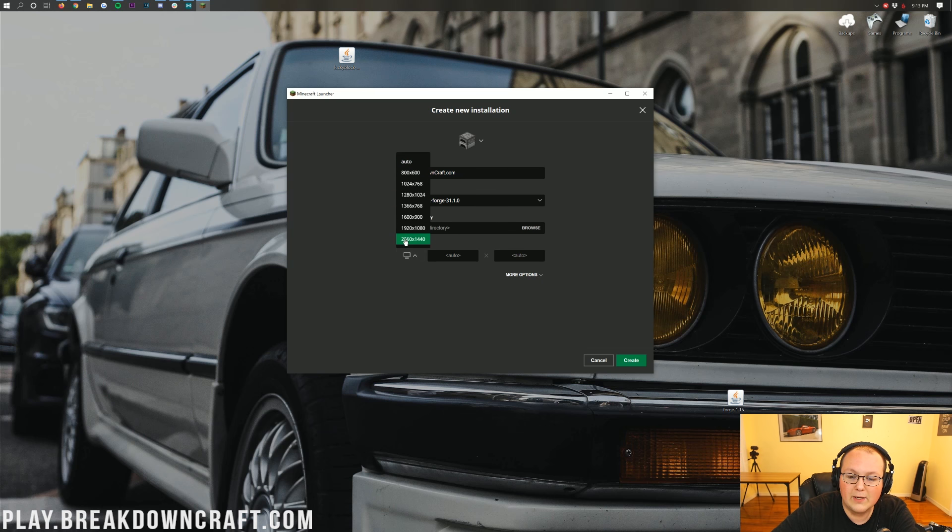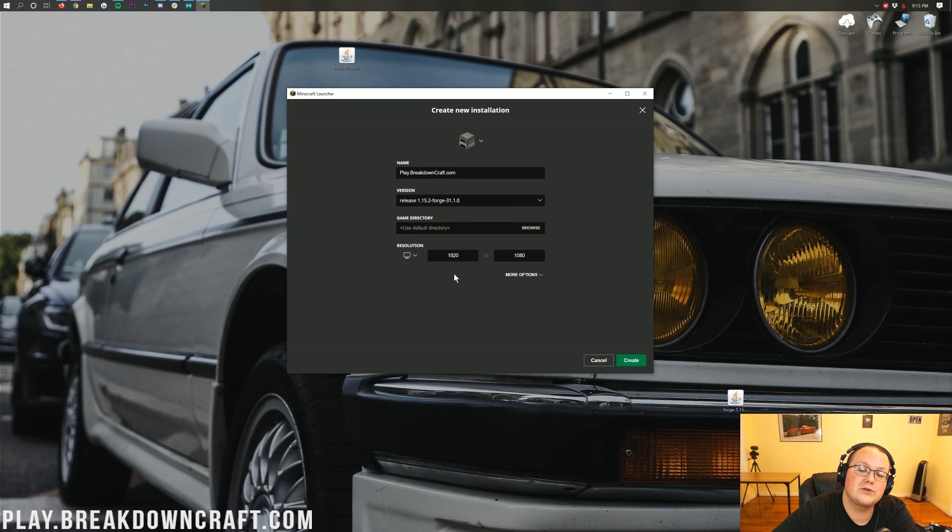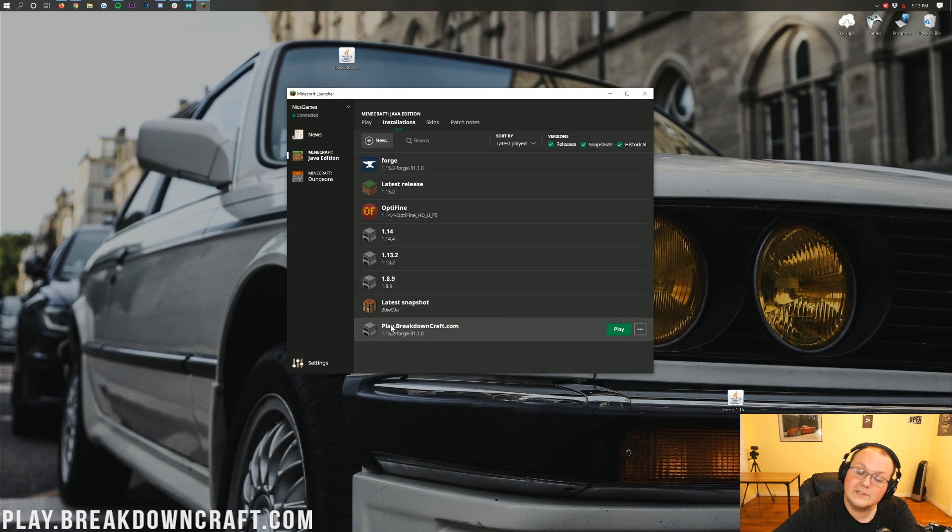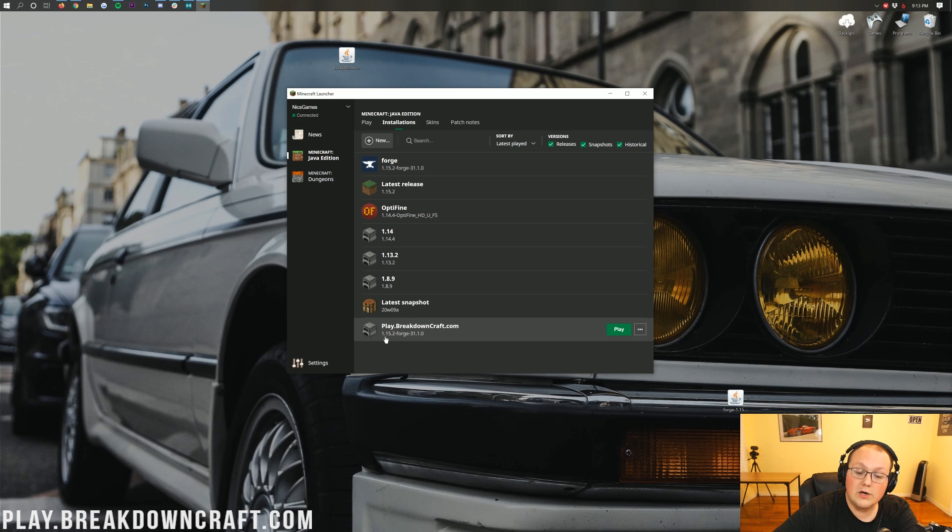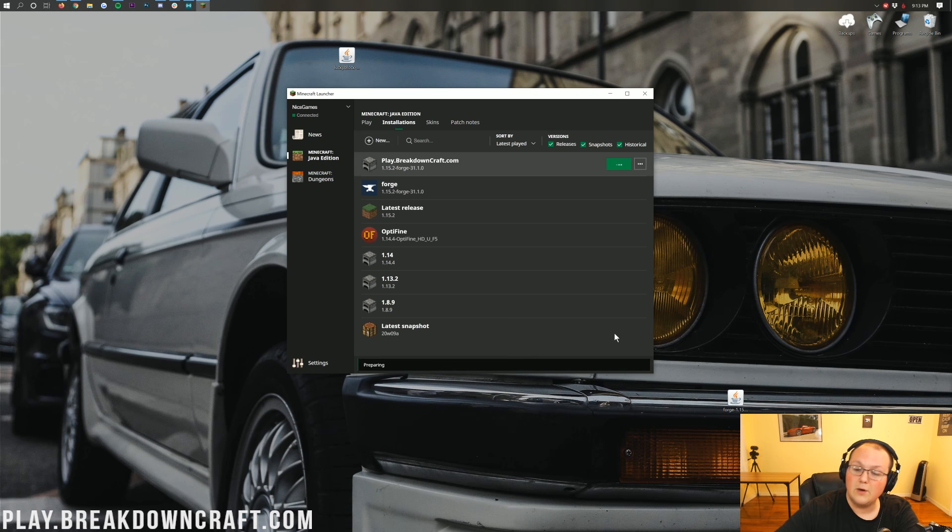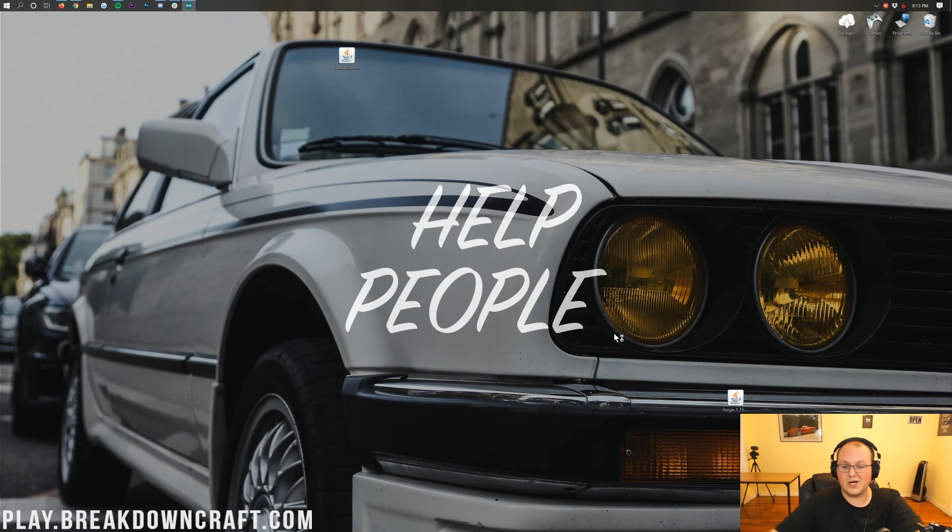And then Resolution, I'm going to go ahead and change that. You don't necessarily have to change your resolution. Now, at this point, we can go ahead and click Create. And now, down here at the bottom, we have this new profile titled Play.BreakdownCraft.com. Under it, it should say 1.15.2-Forge. And if it does, go ahead and click on the green Play button that appears when you hover over that version.